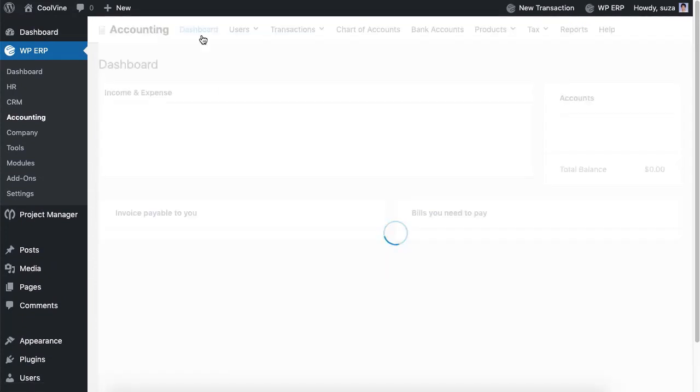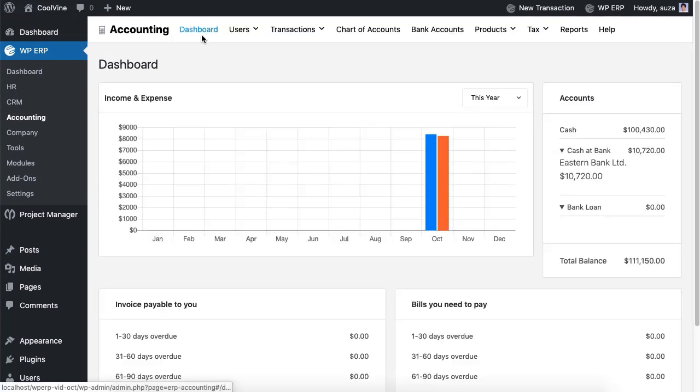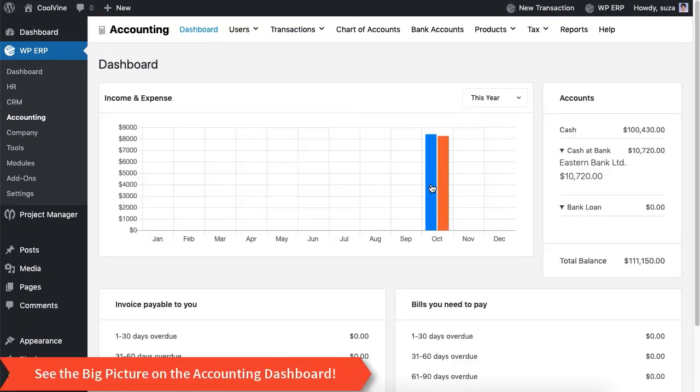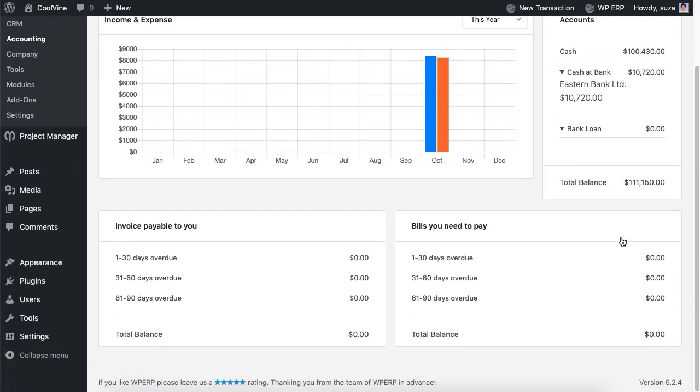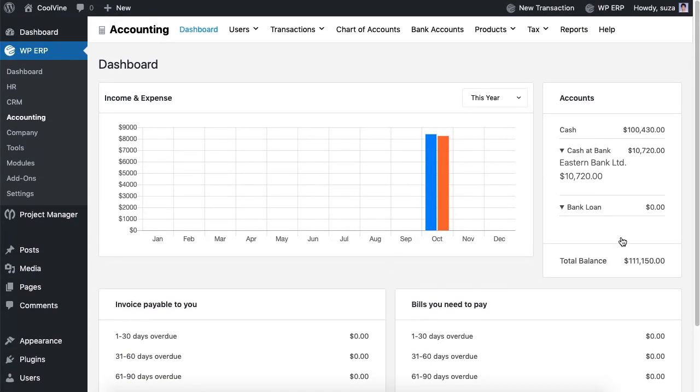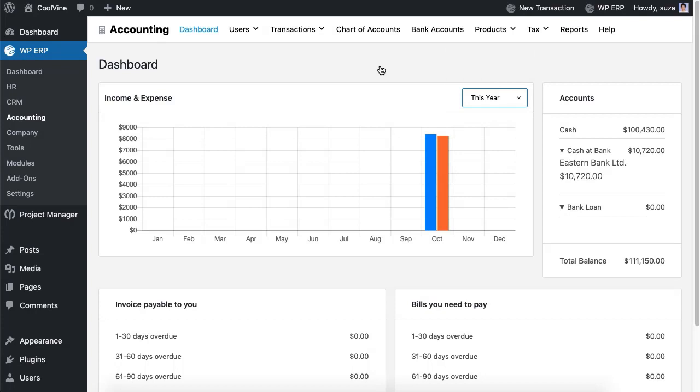Here is how your dashboard will look like. Managing accounting is easy with WordPress ERP. Grab the accounting tool for your business now.